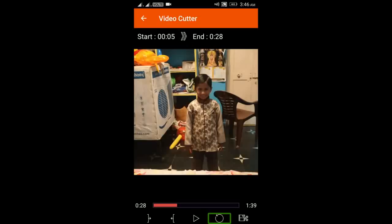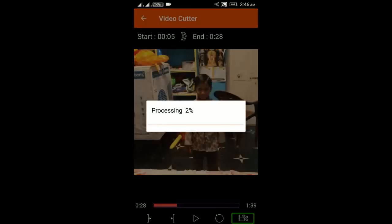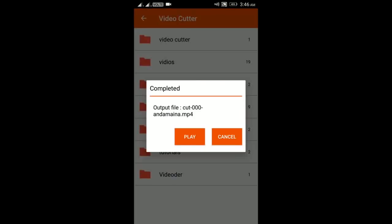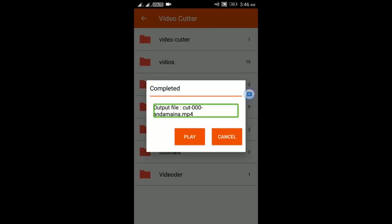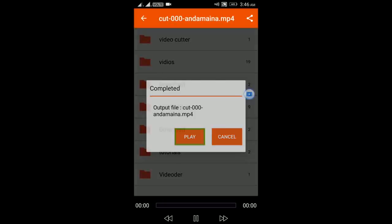What we need to do is double tap the video to cut it. We can check the video — Processing 1%. The cut is completed. The output file is named Cut_000 and domain.mp4. We have a Play button and a Cancel button.